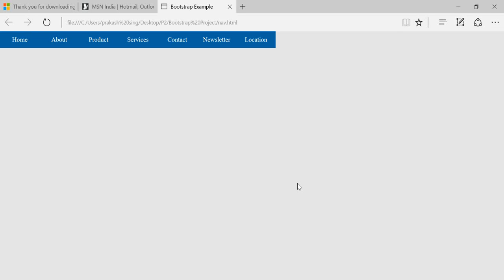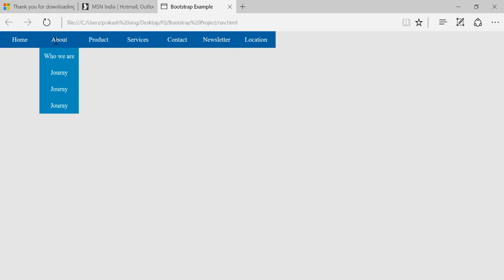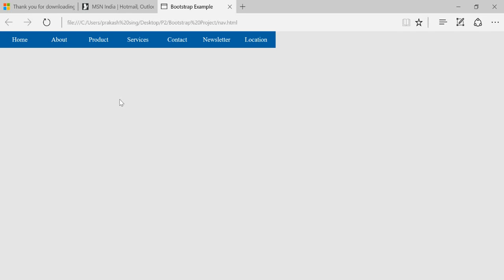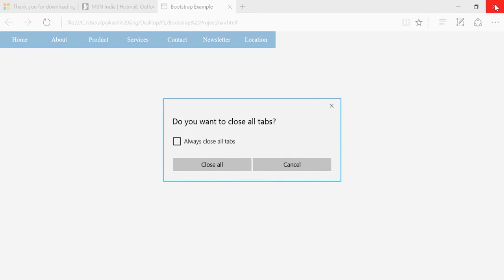Hello everyone, my name is Prakash Mithani and today I'm going to talk about how you can create navigation for your website using HTML and CSS3. The kind of navigation I want to create is a horizontal navigation where, if I hover, a dropdown comes up and it should be expanded one more level. We'll talk about how to create this kind of navigation.